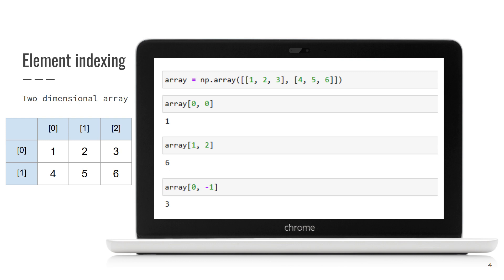Negative indices can also be used in two-dimensional arrays. Moreover, you can mix together both positive and negative indices. The last example reads the last element in the row with index 0, so it is 3.